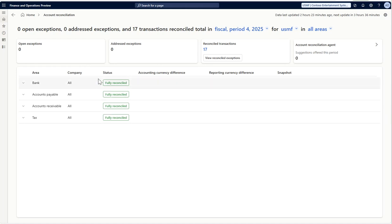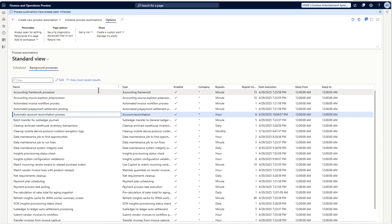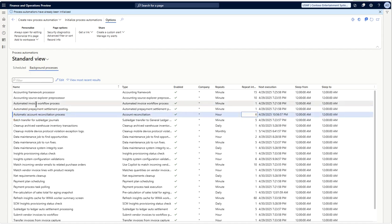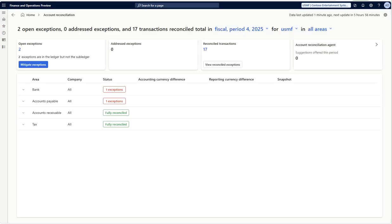How does this account reconciliation process work? Where is the batch job for this? This is part of your process automation. If you go to process automation in the background processes, you have automatic account reconciliation process available here which is set to a frequency, and based on this frequency the system performs the reconciliation for you.